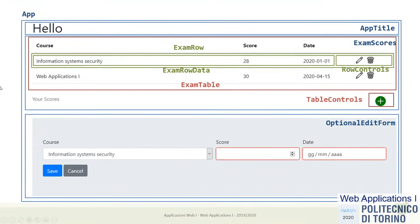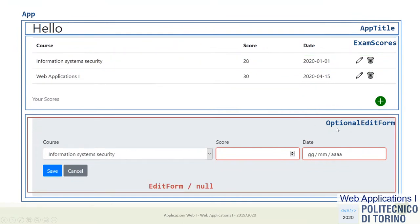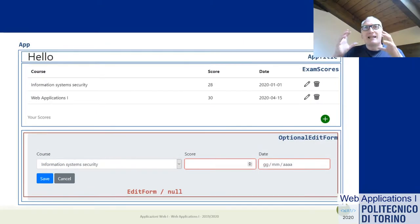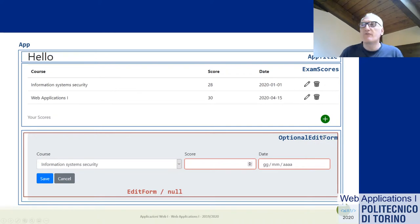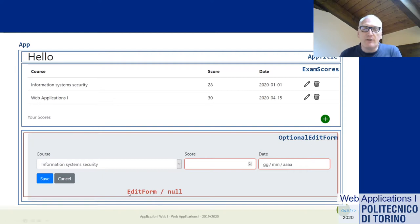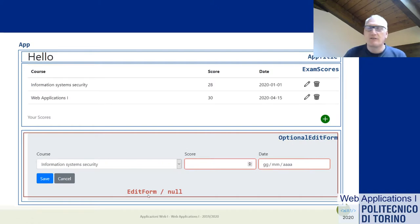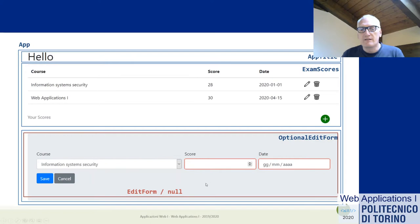Applying the same process to the lower part of the picture: OptionalEditForm could actually render an EditForm or nothing. It's a normal pattern — when we have a component that may be visible or not, we wrap it into a container that handles the visibility logic. That container has one task: deciding whether the EditForm should be visible or not. If yes, the EditForm has the responsibility of generating the form itself, without caring about why or when it's displayed. Otherwise, OptionalEditForm returns a null component that generates no HTML.